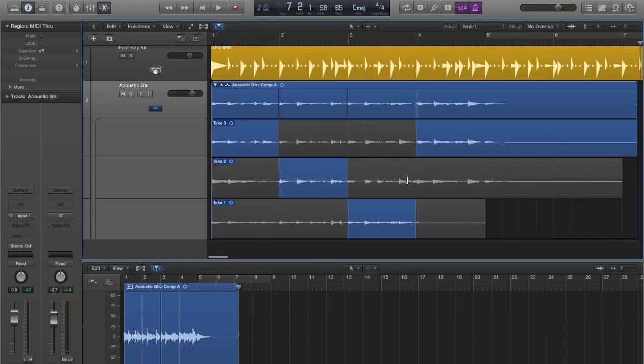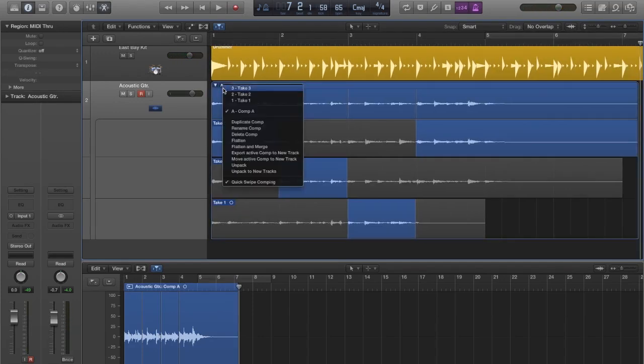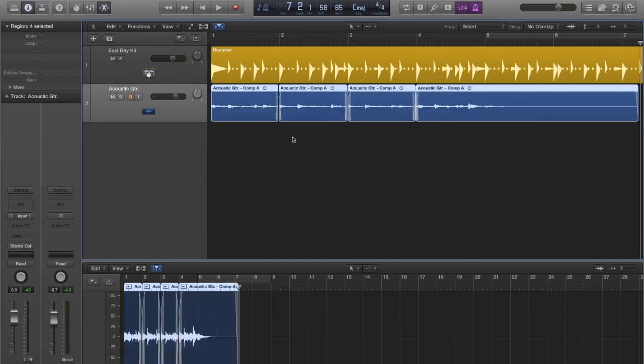This comp track seems to be good enough, so all that is left is to flatten and merge it.